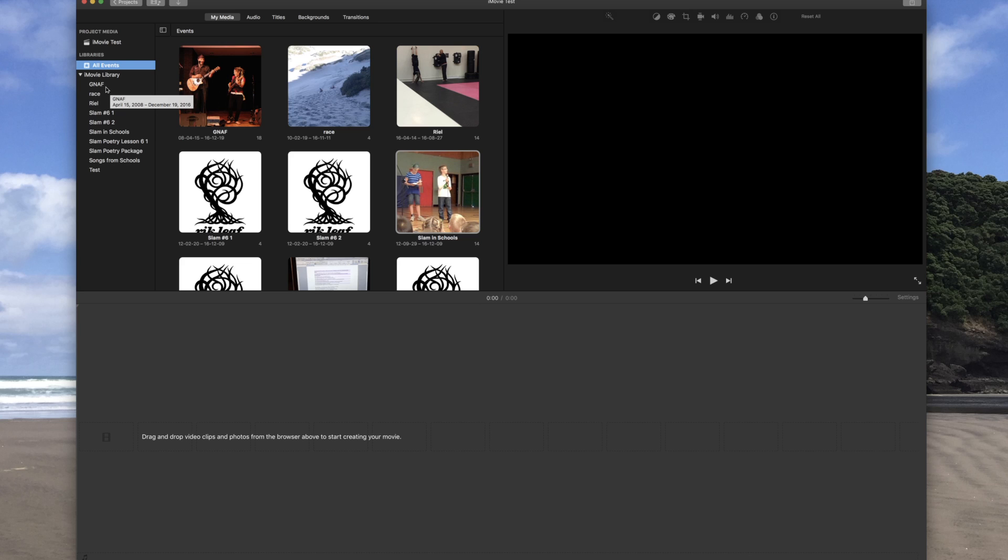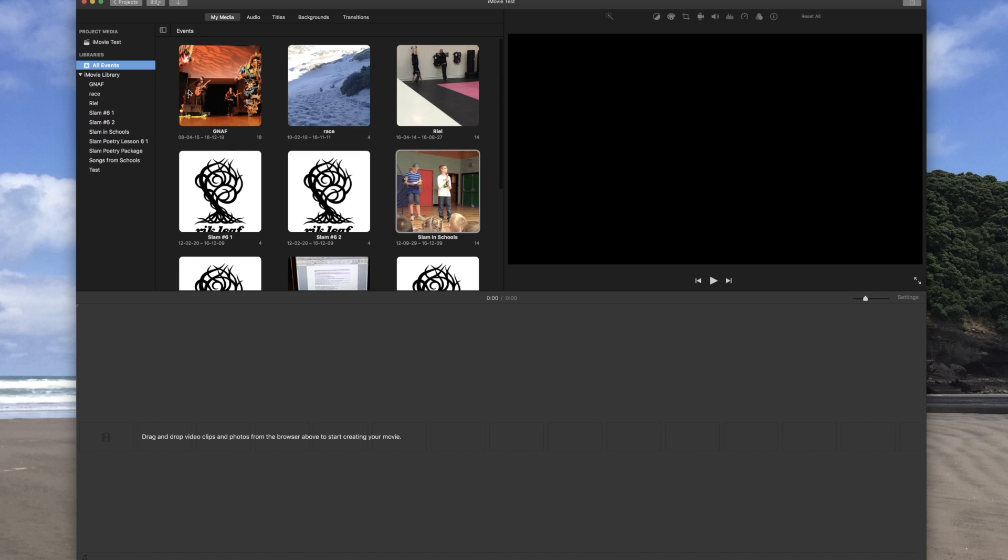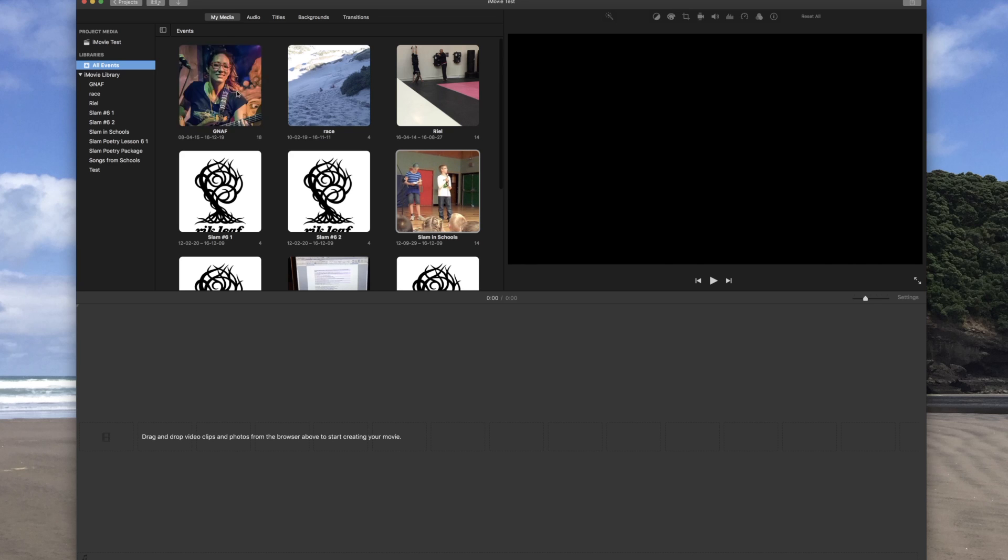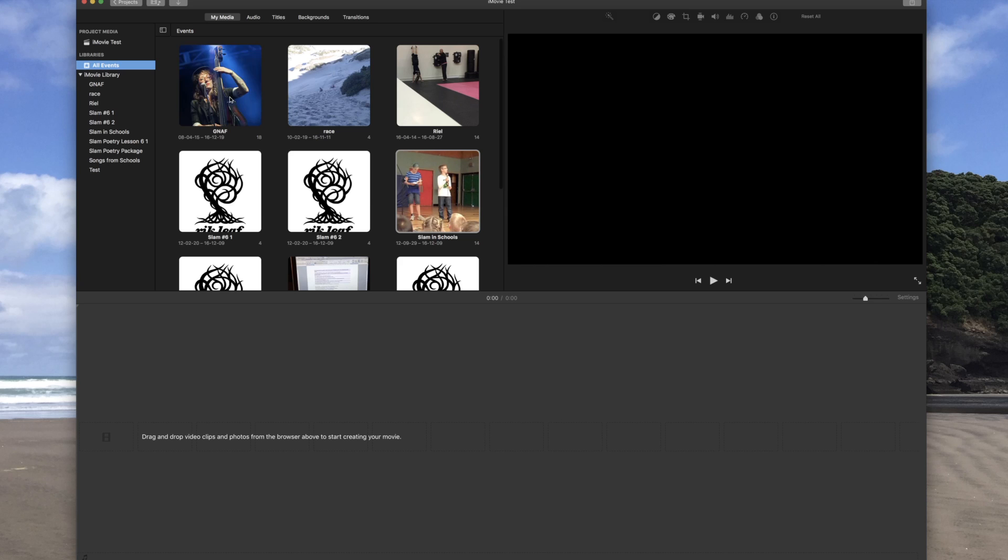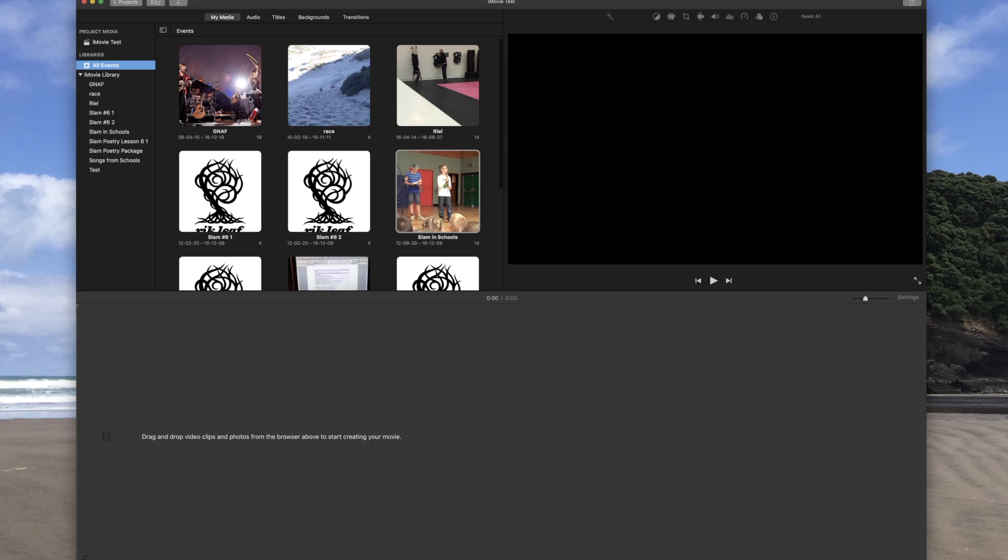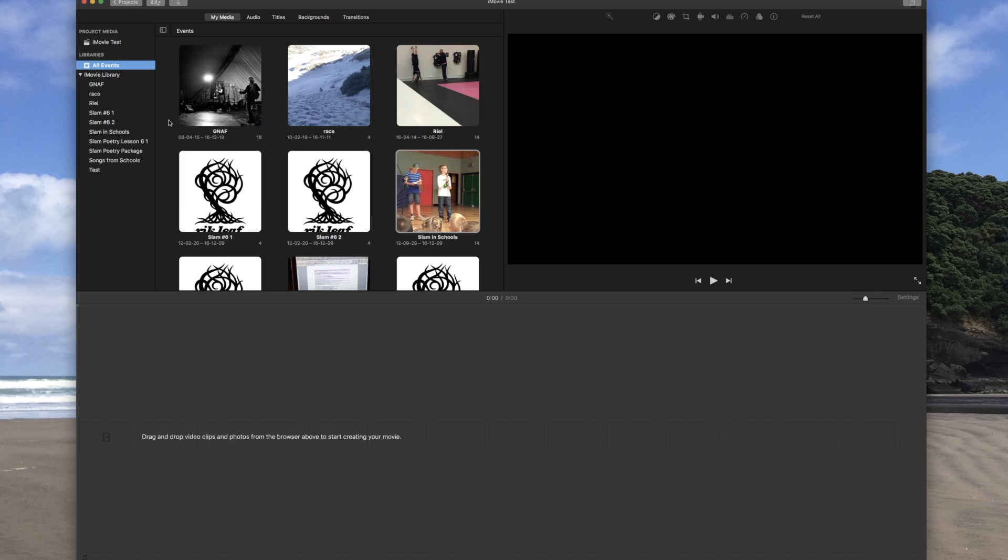For something like this, I know what footage is in there, but I don't have to click. I don't have to do anything other than just move my mouse over top of that folder and it's going to show me what footage, what photos, what video clips are in there.